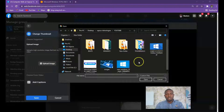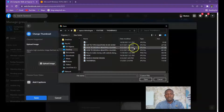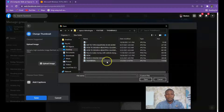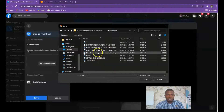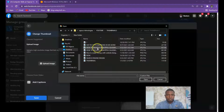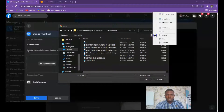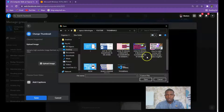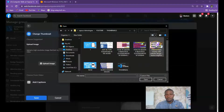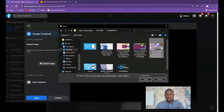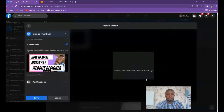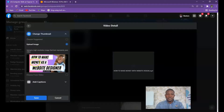When you click on Upload Image you now go to the thumbnail you want to use. These are my thumbnails — the ones I've designed. The one I want to use is this one: 'How to Make Money as a Website Designer'. I select it and click on Open. You see — this is the picture that will display on my video. Anybody that sees my video will see this picture.